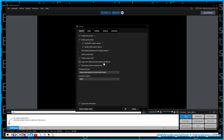I use Restream.io a lot to multicast — you only have to output one stream and it casts to multiple platforms. You can also broadcast to multiple platforms directly from XSplit if you want. Hide viewer and stream status — this one's just an ego thing for me; I don't want to see it while I'm streaming.